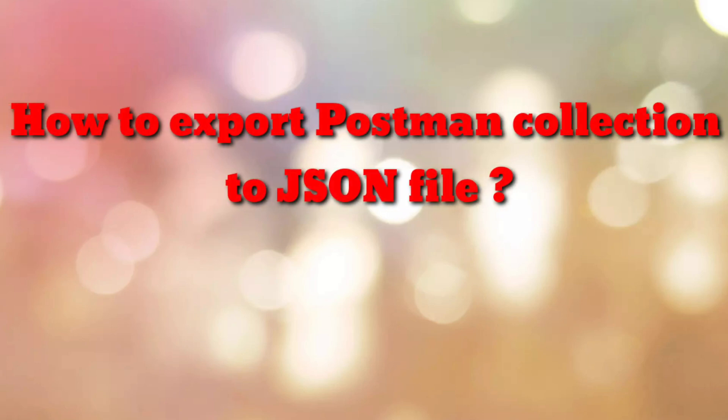Hello friends. Welcome to my channel How To. In this video tutorial, I am going to explain how to export the Postman collection into a JSON file.